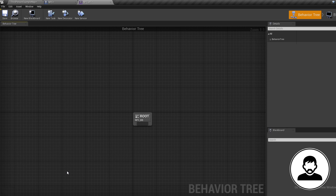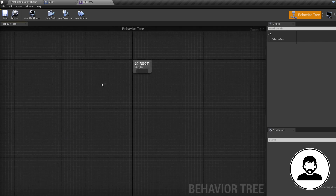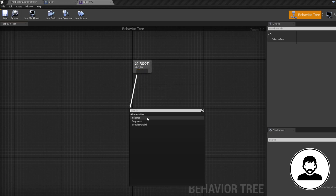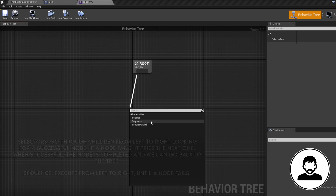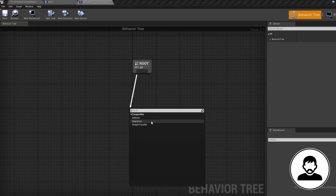If you pull off the root you'll see we have access to a Selector and a Sequence node. Both these nodes are very similar — simply put, you want to use a Sequence node when you want to go through multiple tasks sequentially, and a Selector node to select between certain sequences. Don't worry, the more you use them the more they will make sense.